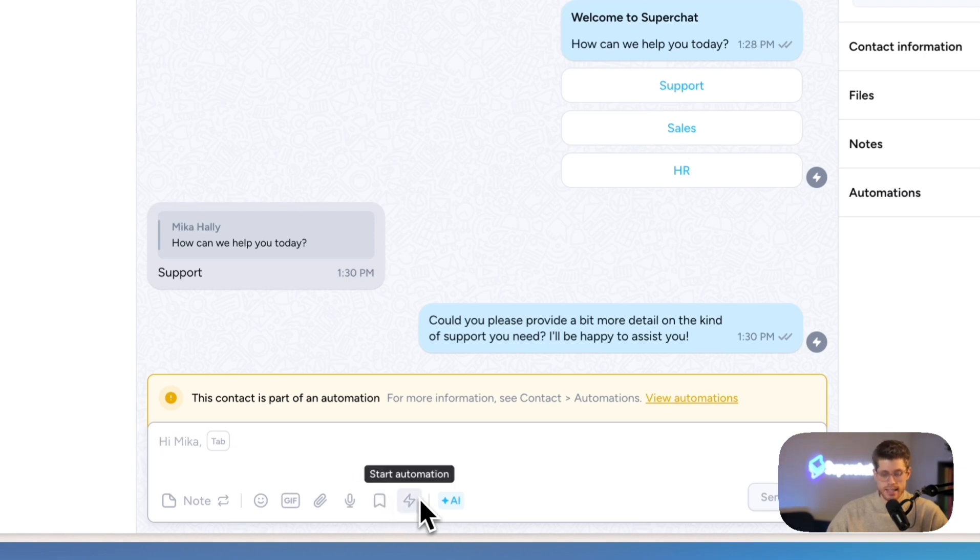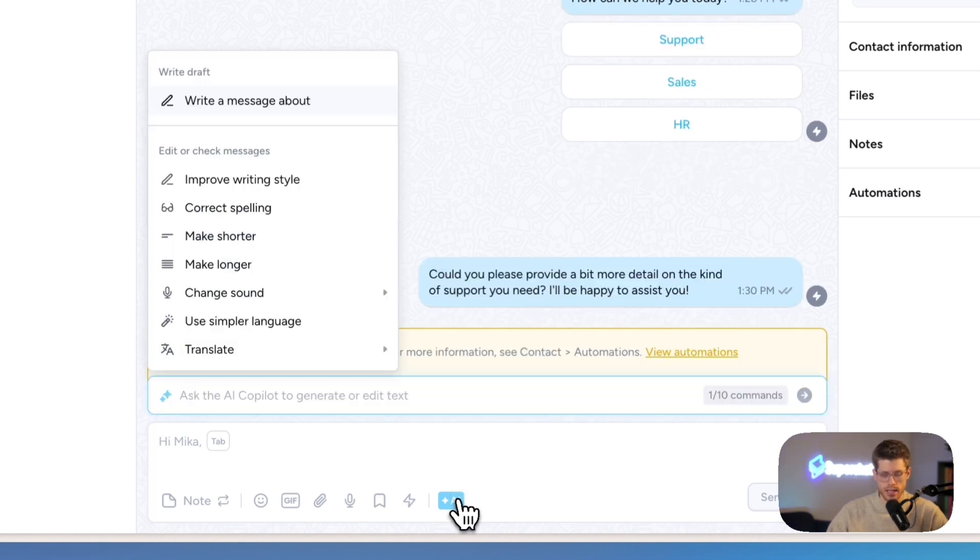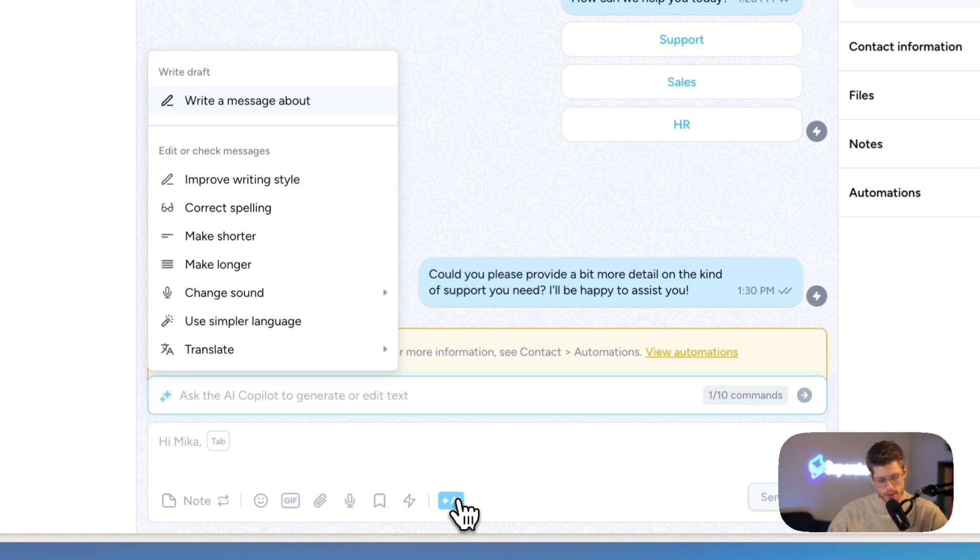And then I have all the superpowers from ChatGPT right in Super Chat. So if I click on here, I can already see what I can do with it. I can really improve my writing style, correct spelling, make my text shorter, make it longer, change sound, translate the message, and so on.